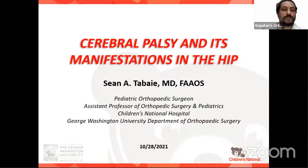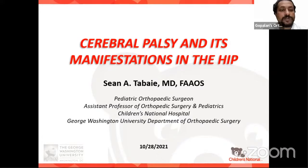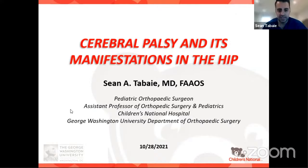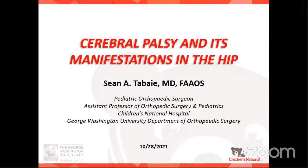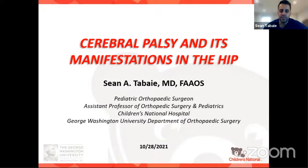Dr. Tabay has lectured on this channel before and has already reached a huge audience. It is my great honor to bring back Dr. Sean Tabay for this wonderful live program. Dr. Tabay thanks the host and introduces the topic: cerebral palsy and its manifestations in the hip, which he feels every orthopedic surgeon should have familiarity with.